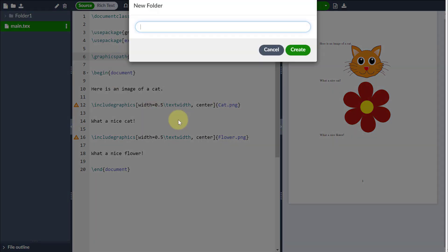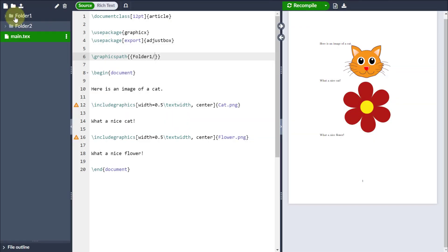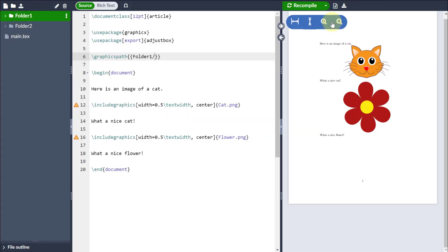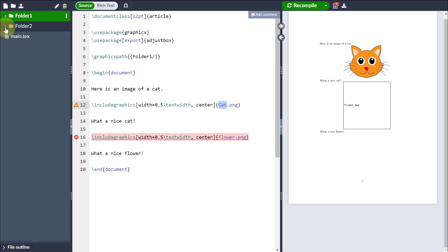Now if I do have a couple of images folders, which is not unheard of, so for example, let's suppose I move the flower into folder two. Now if I recompile, because it's looking for the images in folder one, it will find the cat image because that's in folder one, but it won't find the flower image because that's now in another folder.